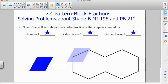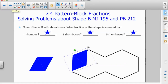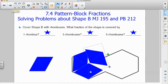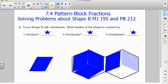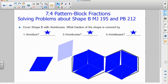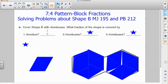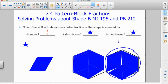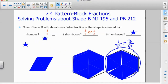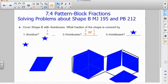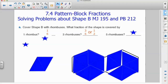In our final example, we cover shape B with rhombuses. Covering these two hexagons — our whole — with rhombuses gives us six rhombuses total. So one rhombus represents one sixth. Three rhombuses would be three of the six total pieces, so three sixths, or one half of our whole. Five rhombuses would be five sixths of the entire whole — five of these six shapes.